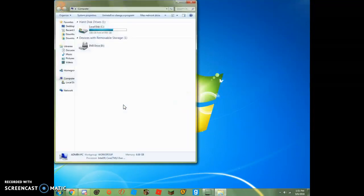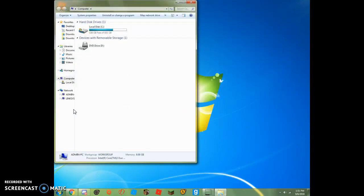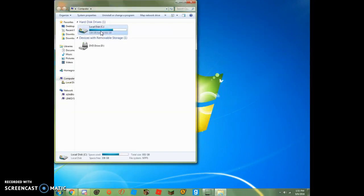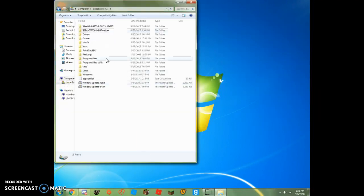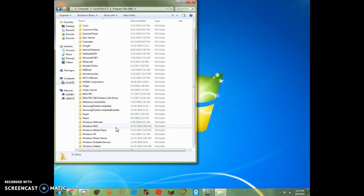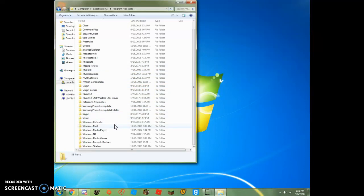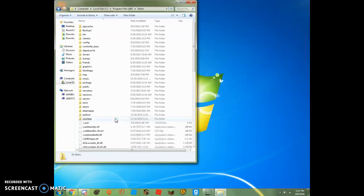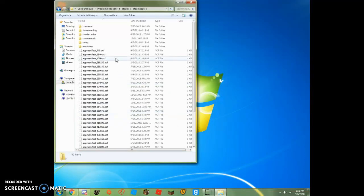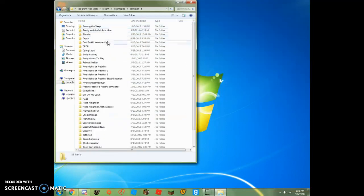I went to computer. You have to go to, click here, go to computer, click on local disk, go to programs, 86, it has to be this specifically, then you click steam, then you click steam apps, then go to common,